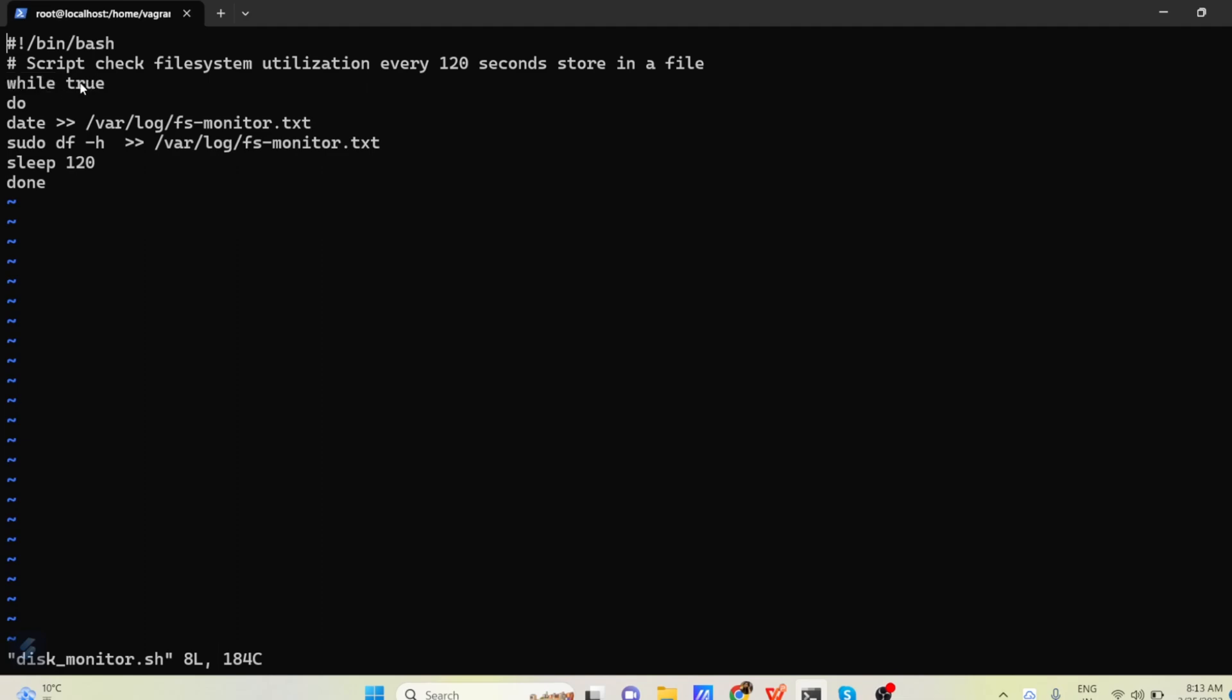So we have a condition called while. Then the name of conditions do and to close it is done. So what we are telling here while true. While true means this is infinite loop. Like this is going to run lifetime always.